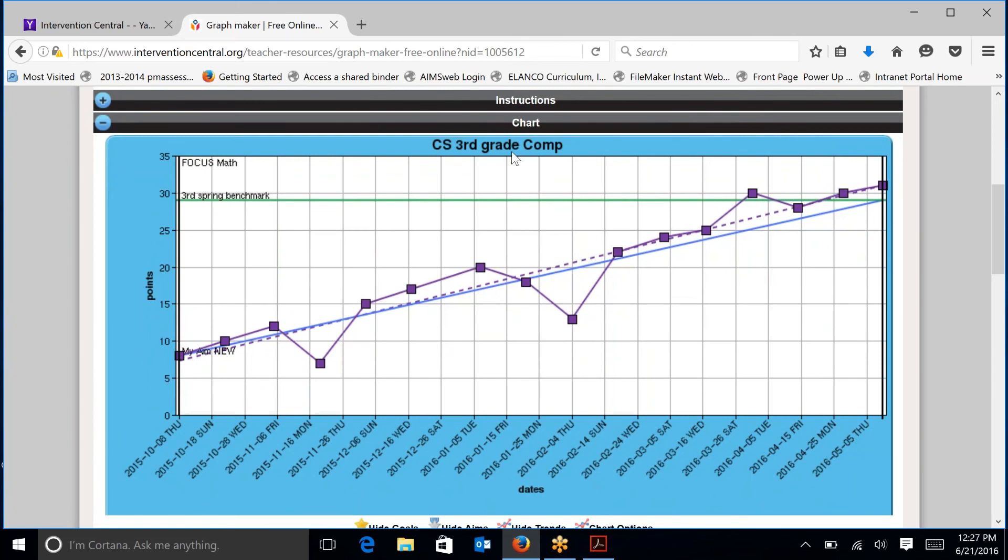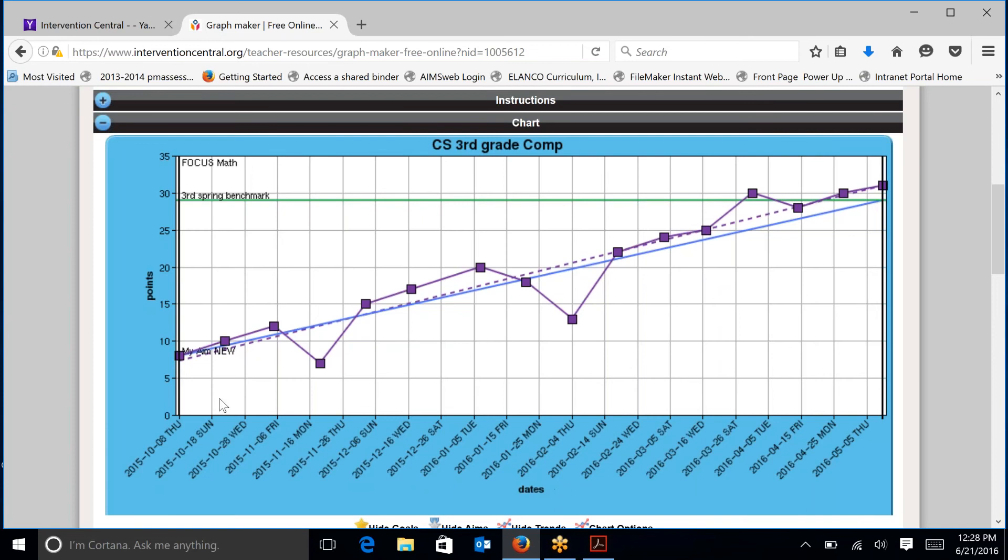So here is the chart label, which is Case Study Third Grade Computation. On the left-hand side is the label for points, for how many points the student gets correct on each of the computation probes, and the dates. And you can see that this is going from October to May of the school year, and your school year might run longer or shorter than that.